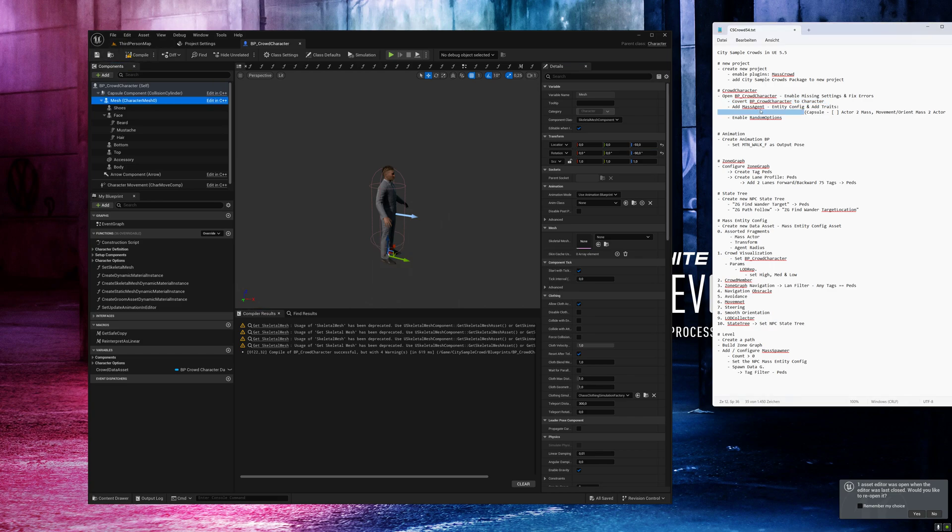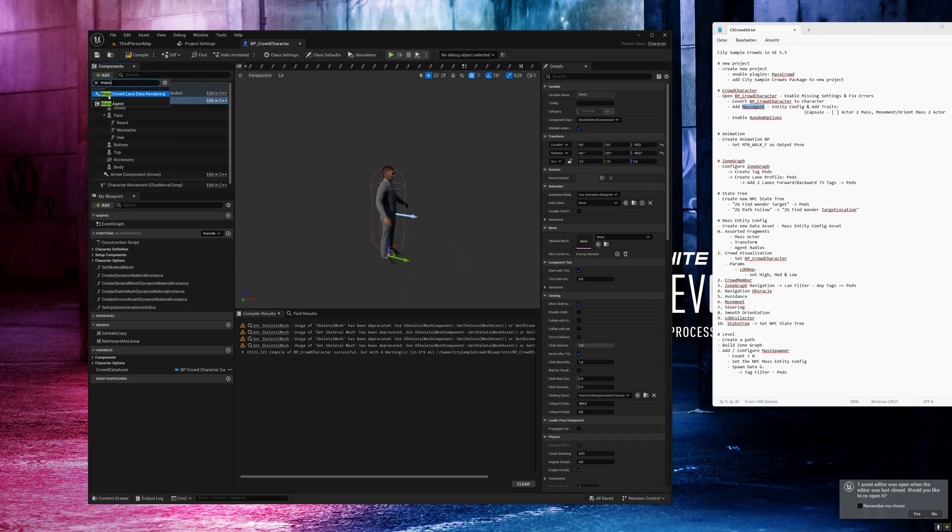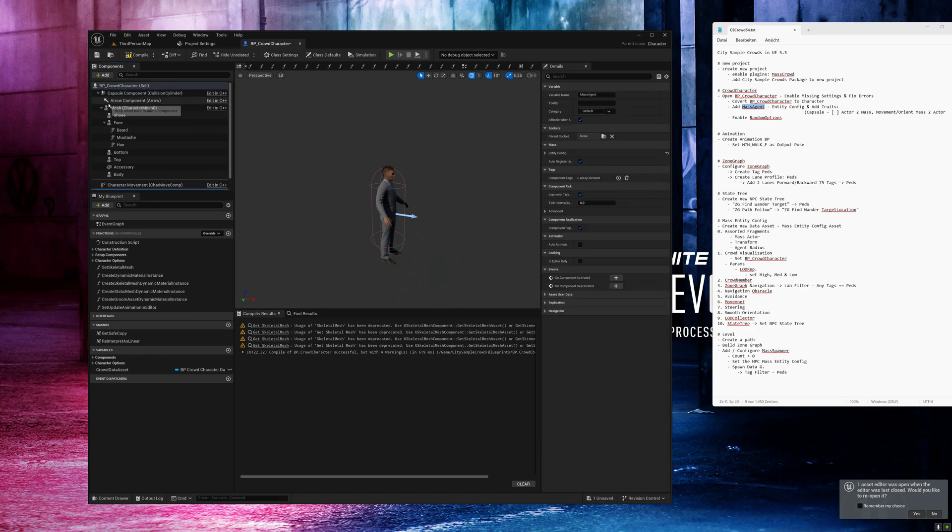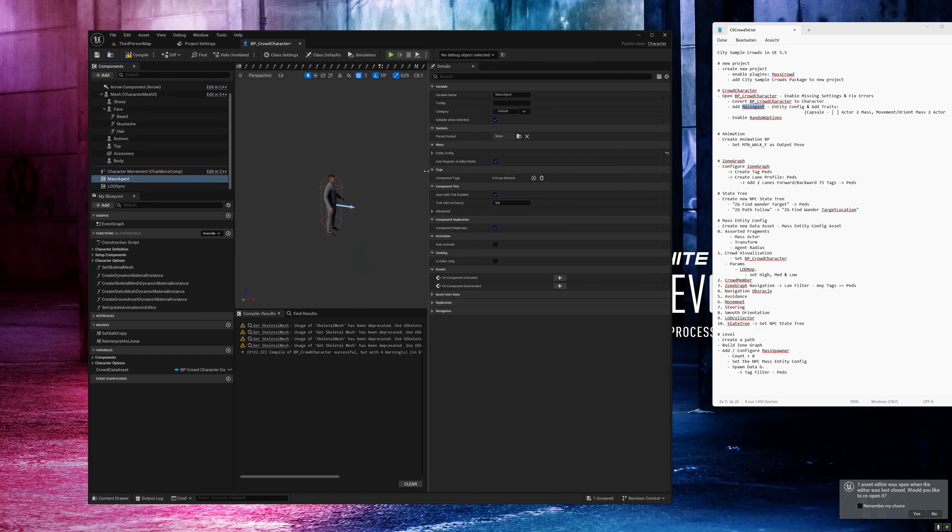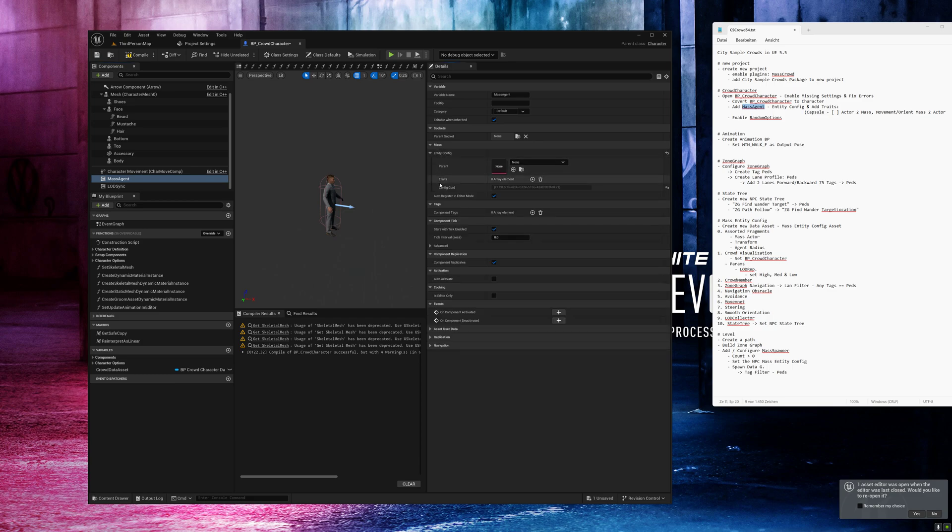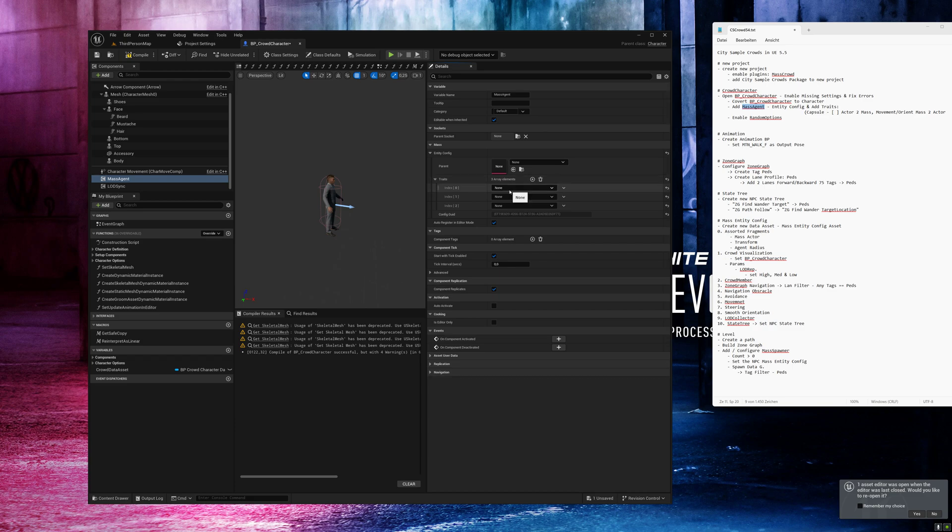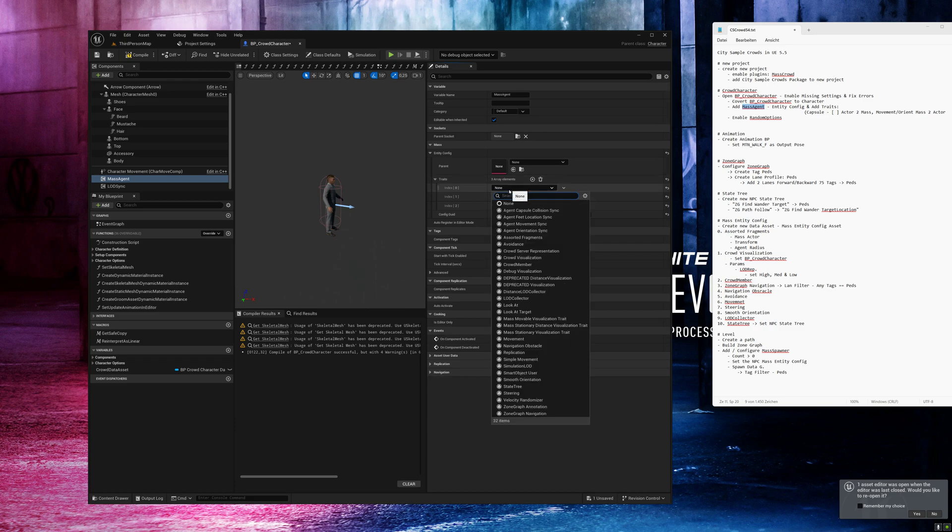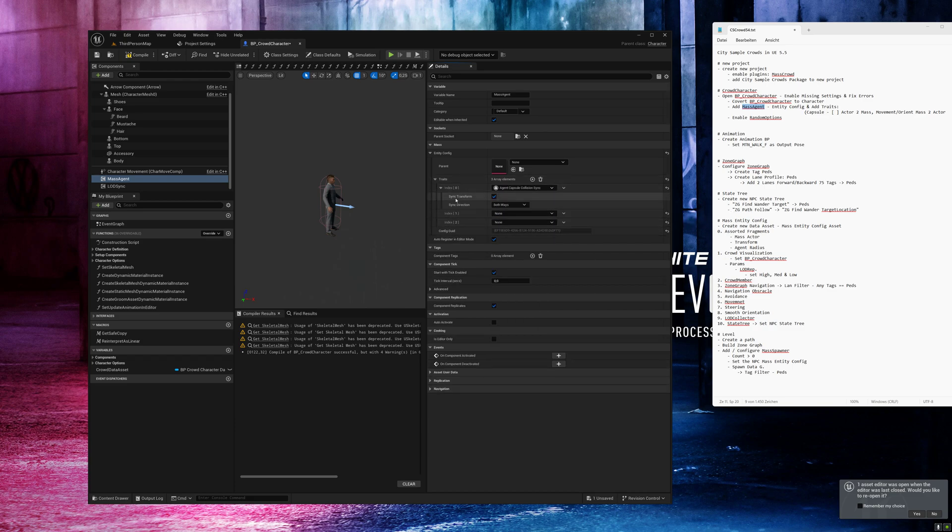Now we need to add the mass agent. Click on add, search for mass, and add the mass agent. In the settings, go to entity config and add switch traits. The first one, agent capsule collision sync.